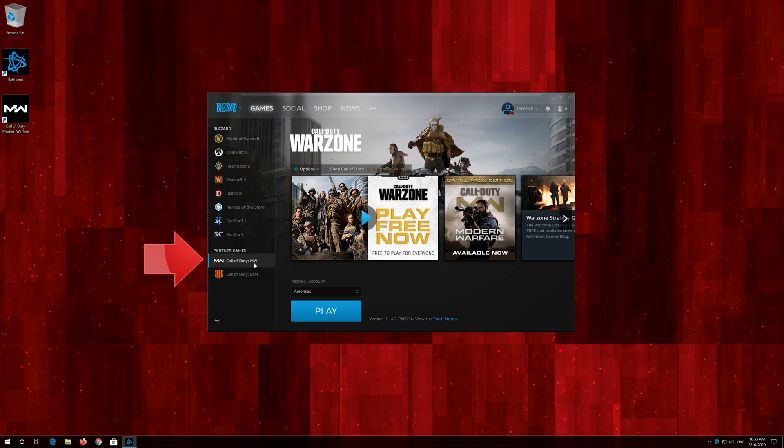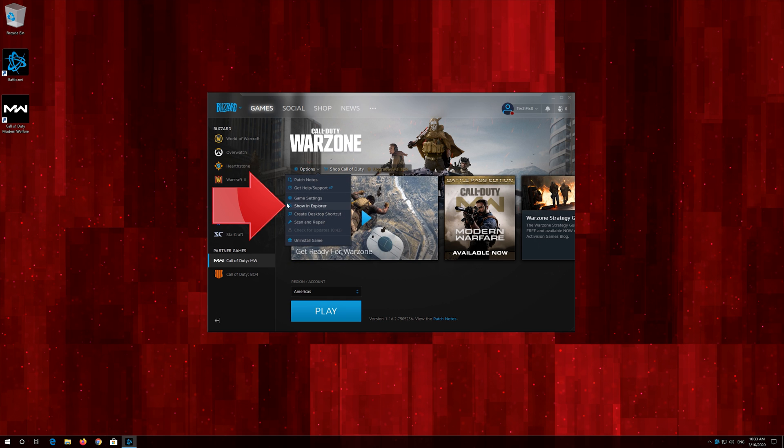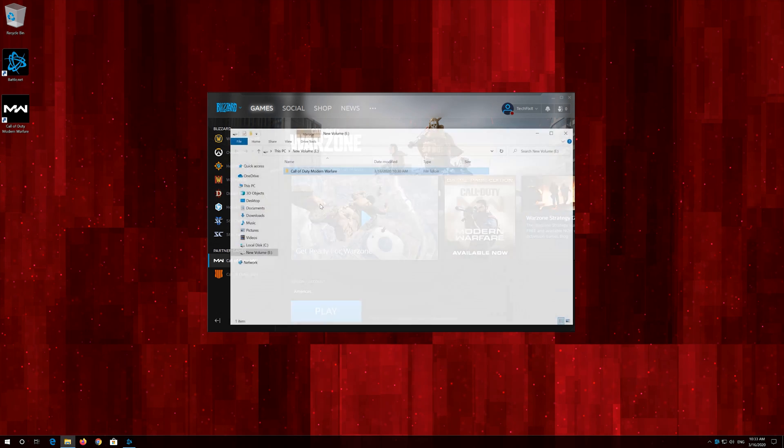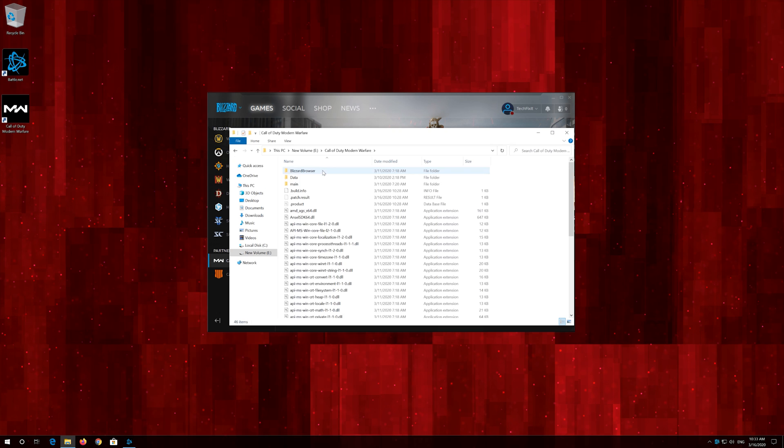If that didn't work, first select your game. Now click on Options. Click on Show in Explorer. Open your Call of Duty Modern Warfare folder. Delete all the files inside this folder except the other folders.